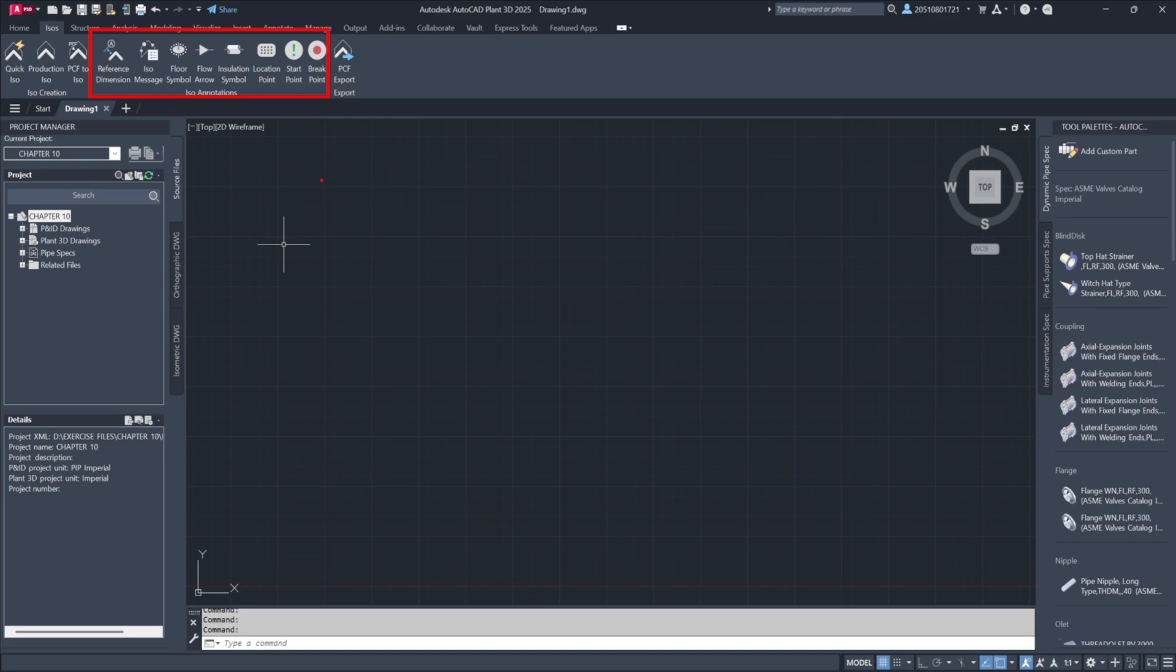For now, this serves as a general overview of the interface and its capabilities. As we progress through this chapter, we'll apply these tools in practical scenarios to deepen our understanding.